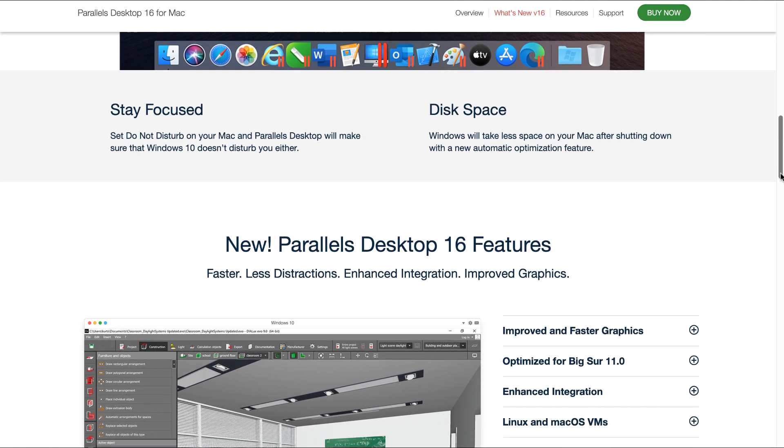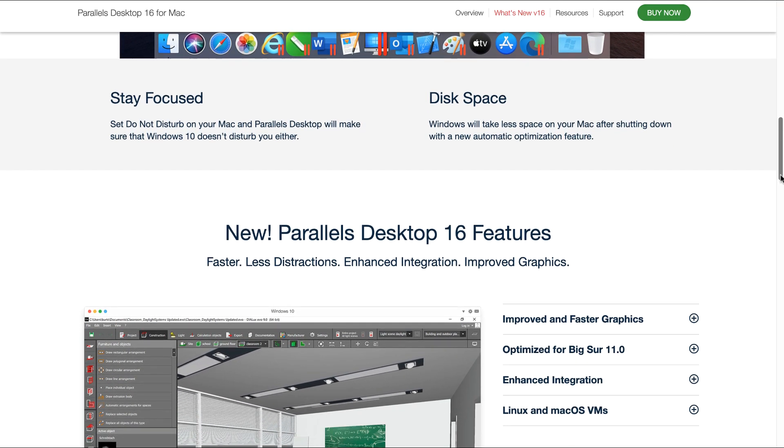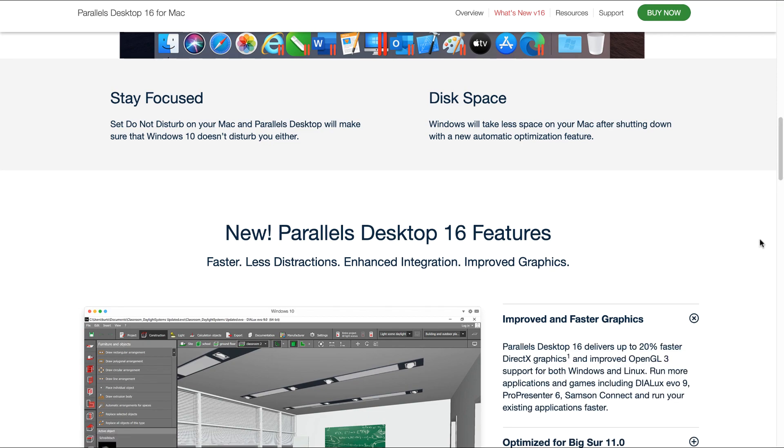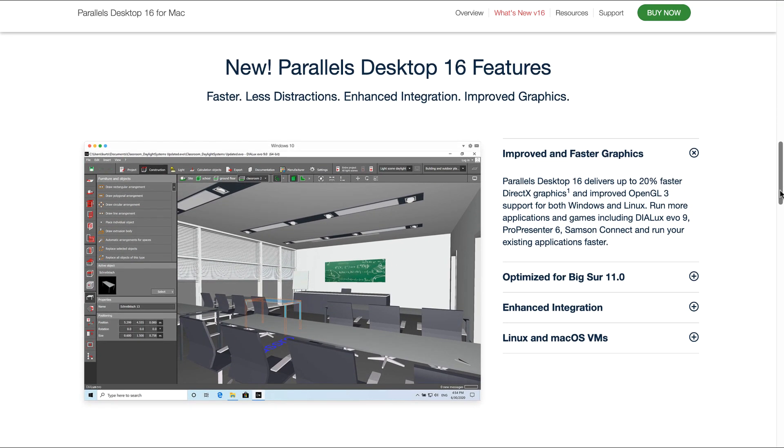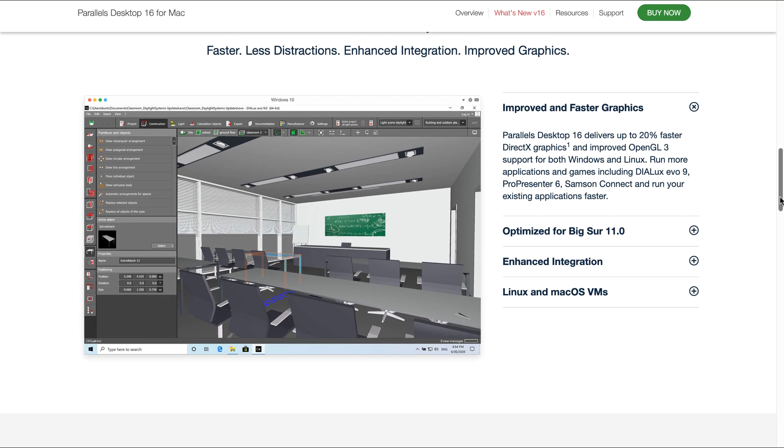In general, Parallels Desktop 16 is faster, less distractions are happening, enhanced integrations taking place, improved graphics. Parallels Desktop 16 delivers up to 20% faster DirectX traffic and improved OpenGL 3 support for both Windows and Linux. You can run more applications and games including Dialux Evo 9, Pro Presenter 6, Samsung Connect, and you can also run your existing applications faster. The optimization for Big Sur 11 I've already addressed.